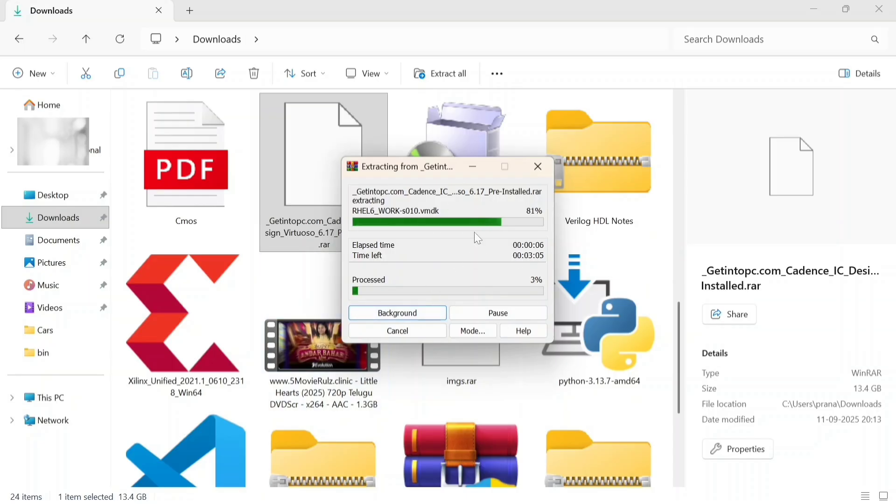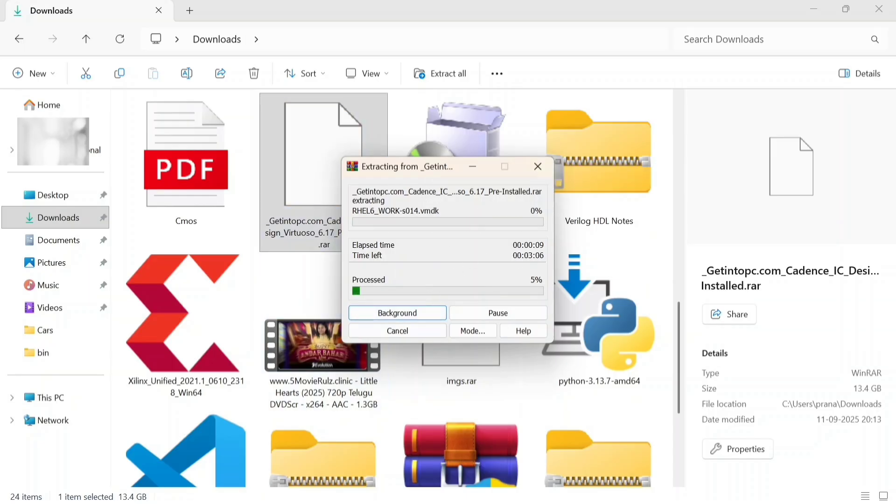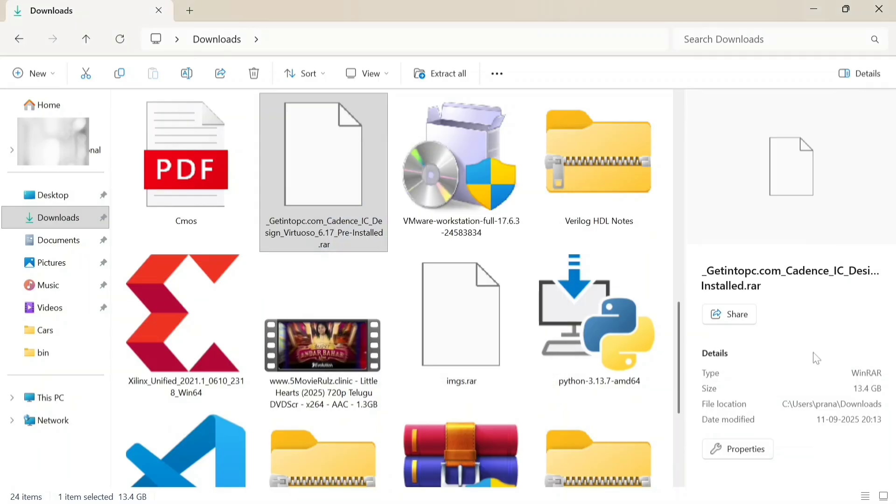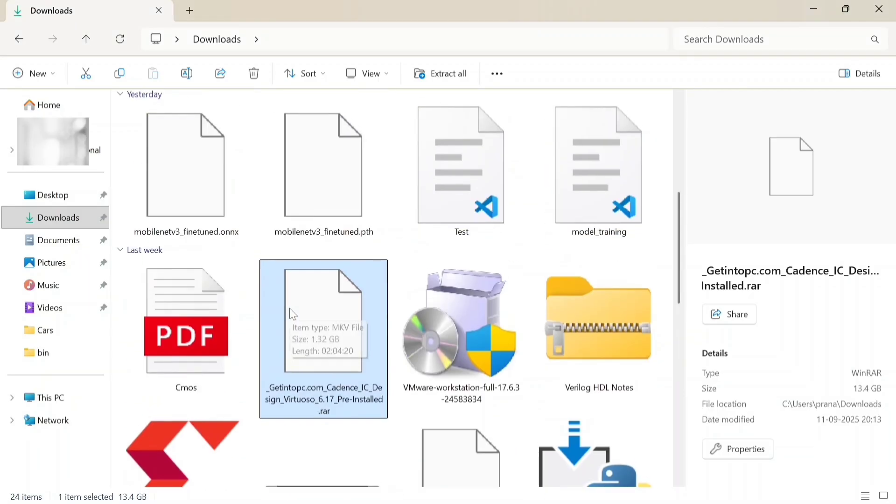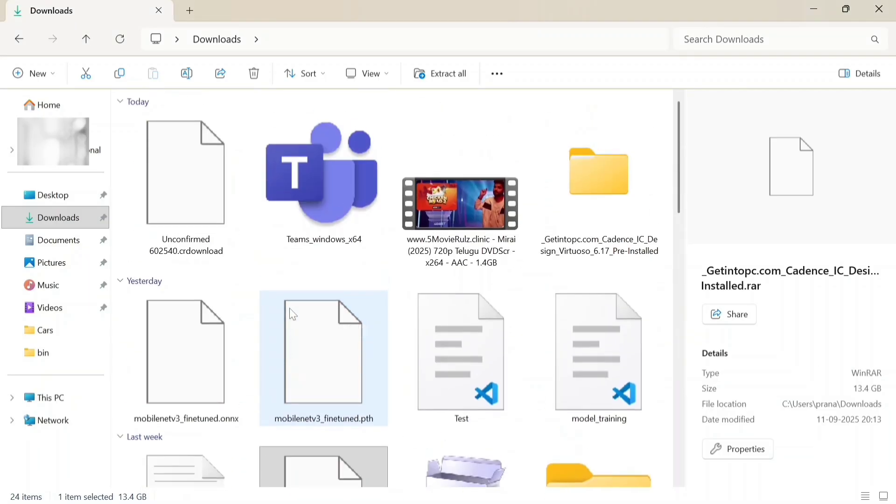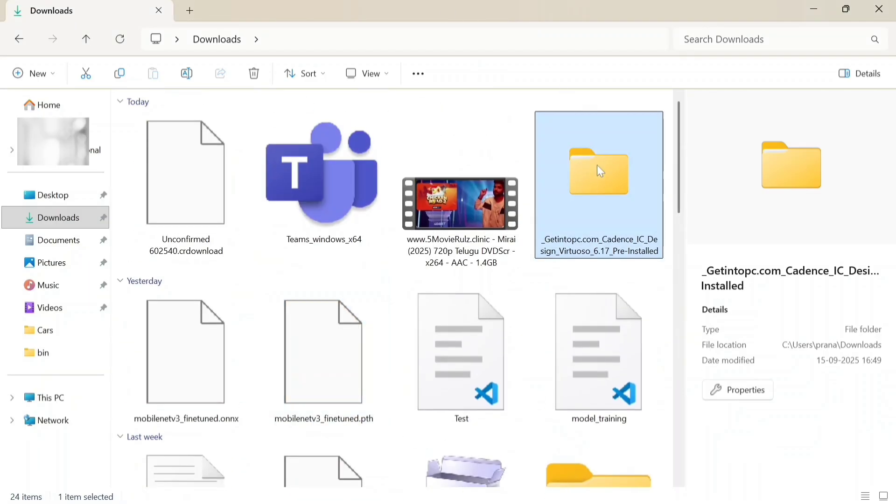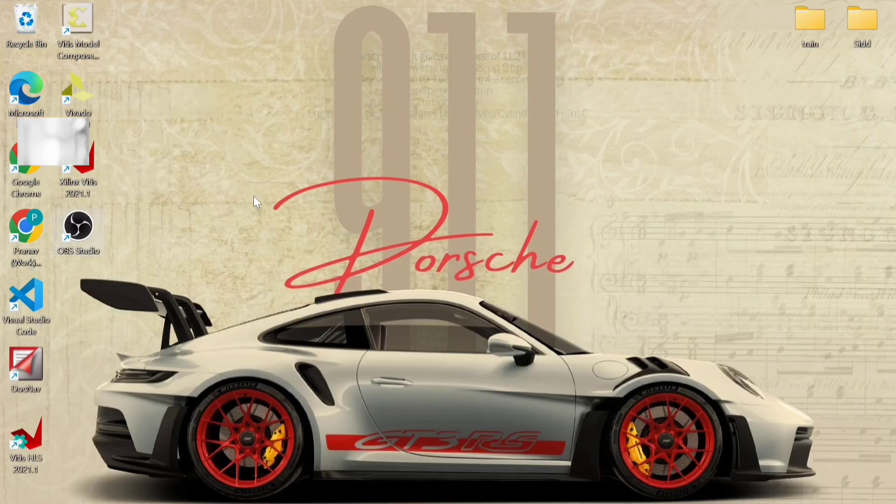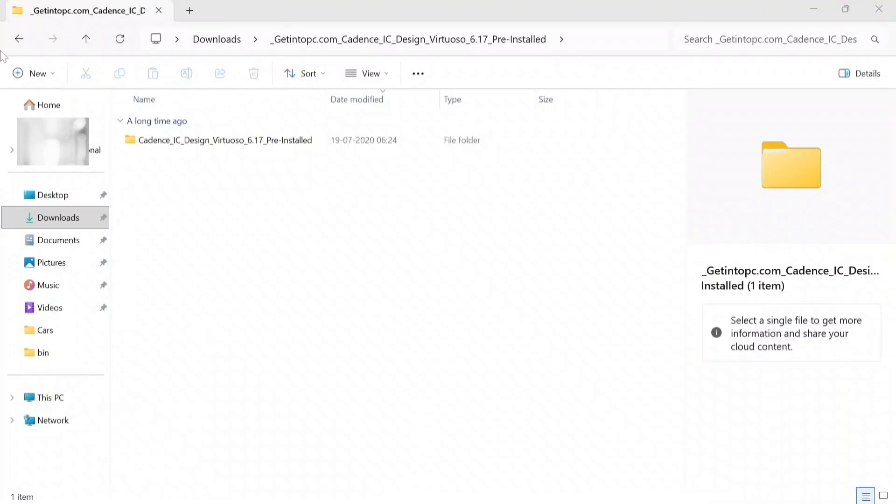It takes some time, so please be patient. Finally it's done and this is the file. Now it's time to install VMware.